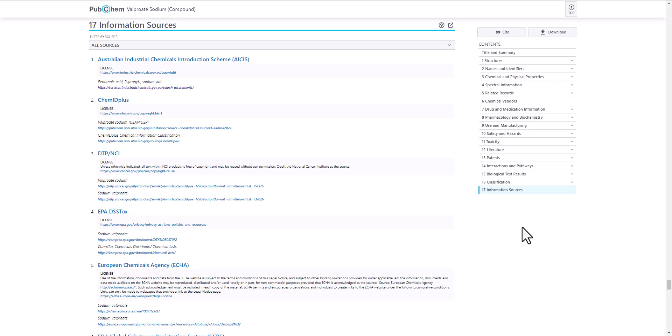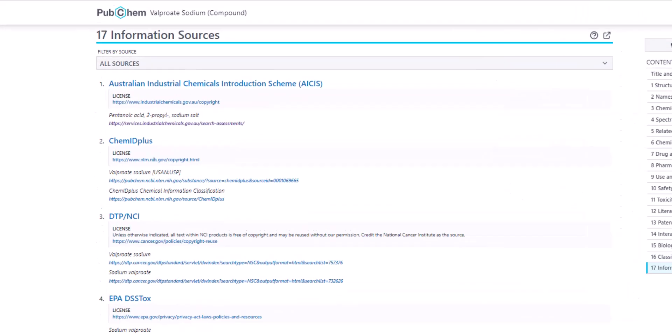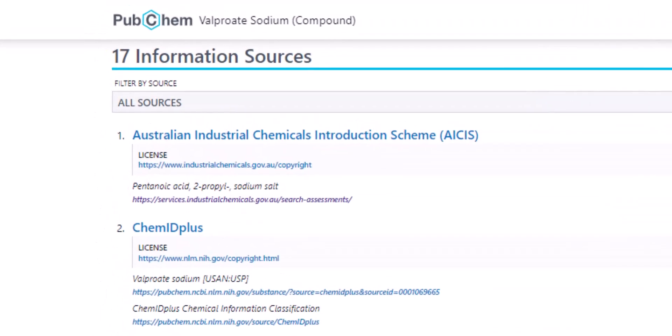The Information Sources section lists all of the sources that have contributed information to PubChem about the chemical. Let's look closely at the first information source listed, the Australian Industrial Chemicals Introduction Scheme.